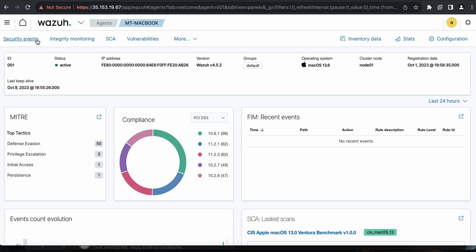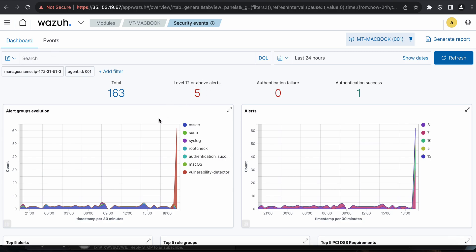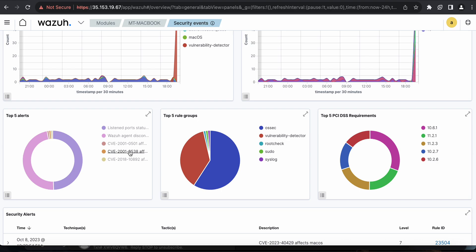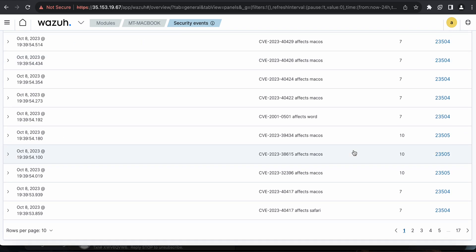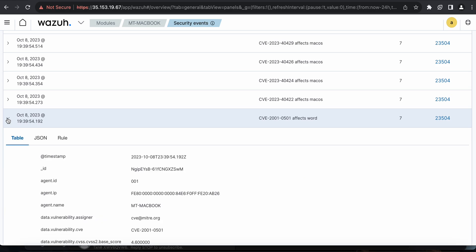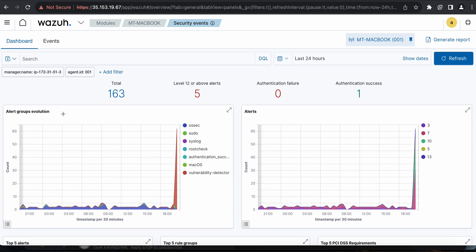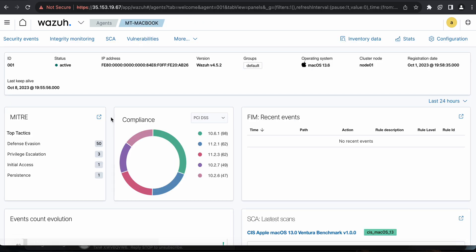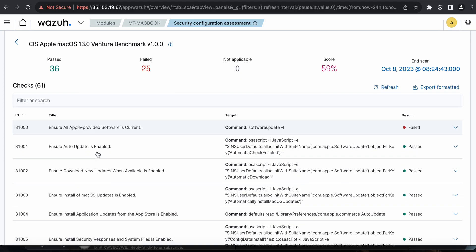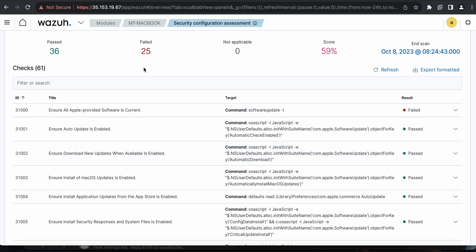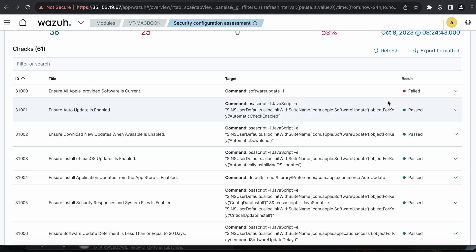That covers the security events and vulnerability aspects. I can also see listening ports, the PCI DSS requirements, and the vulnerability associated with what I have on my machine. This is a great start for collecting proper logs. The security configuration assessment is performed using CIS benchmarks — I can click on the policy and see my score and why certain checks failed.